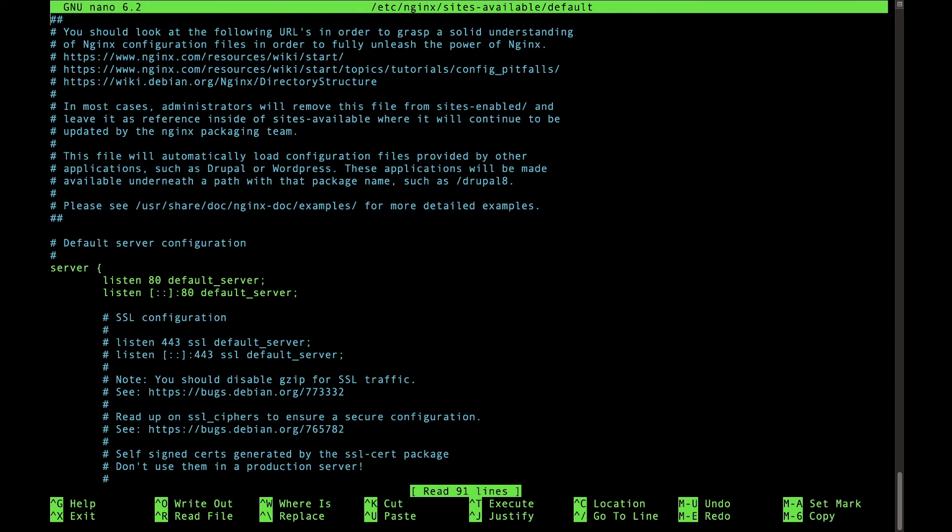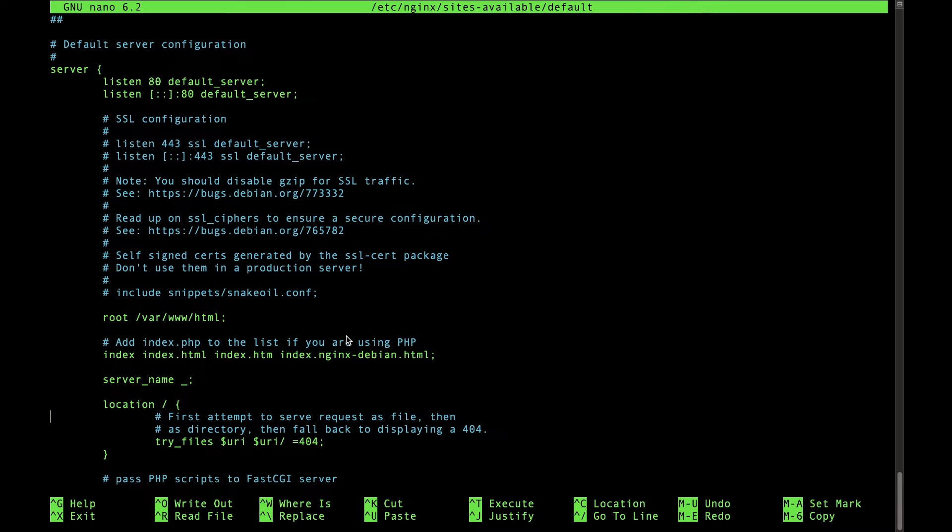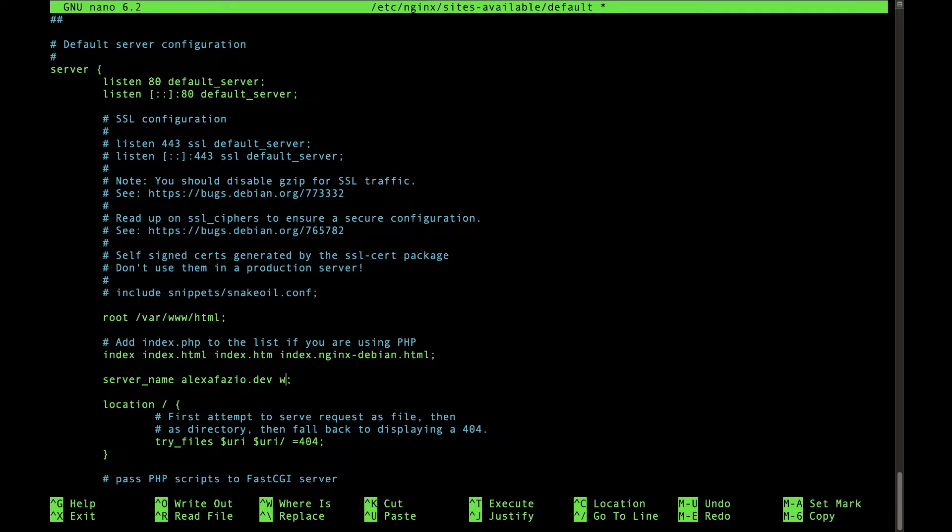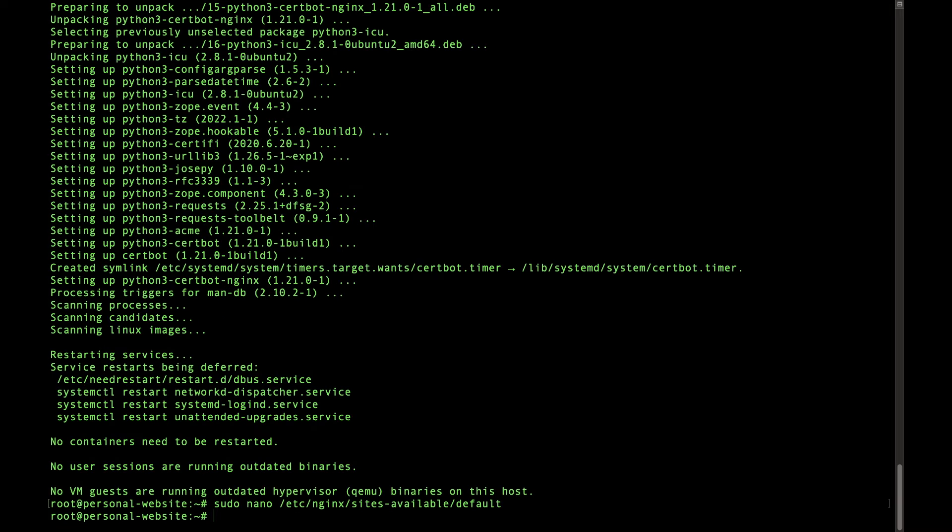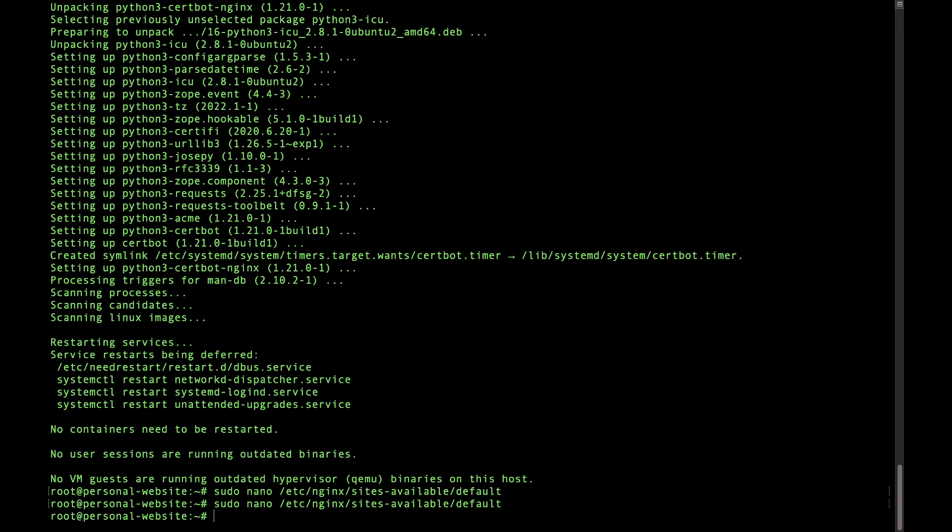We're going to open an nginx config file in /etc/nginx/sites-available and then default. So this is just a file and you can scroll down to the server name attribute here and we're going to replace the underscore with your domain name dot com, so alexafazio.dev and then www.alexafazio.dev. All right, and to exit that file you just press ctrl x to exit and then it'll prompt you if you want to save and you'll say yes and then say y and then press enter.